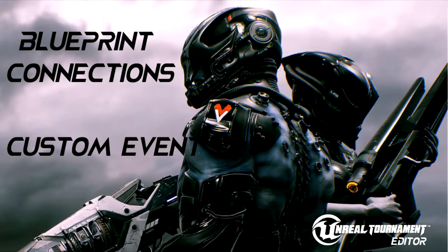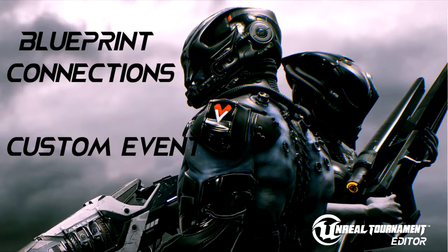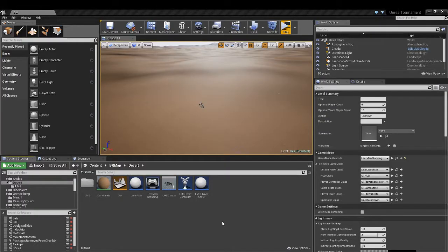Welcome to the second tutorial for the Unreal Tournament Editor version 4.15. We are doing custom events on this one between different blueprints and how to trigger them.